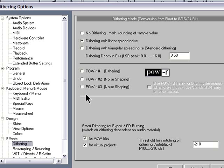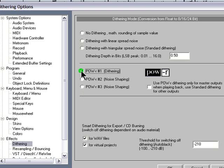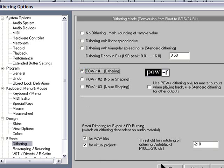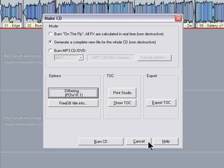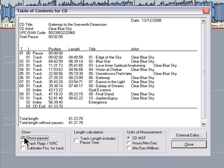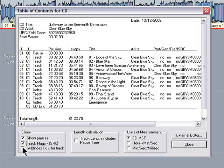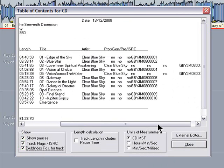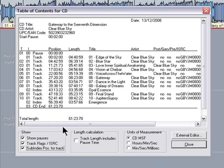If your files are anything other than 16-bit, you need to select a dithering algorithm. I'm going to choose power R number one. Smart dithering makes sure you don't get double dithering. Click OK and go back to make CD. Click on 'show table of contents' and make sure you have show pauses, track flags, ISRC, subindex position for tracks all enabled. So all this information will be written to the CD. Units of measurement of course CD MSF.